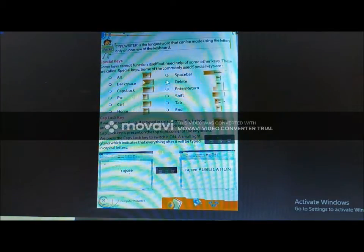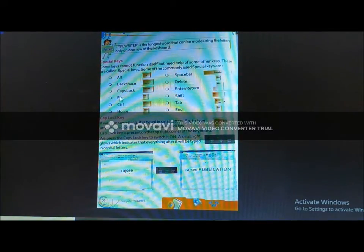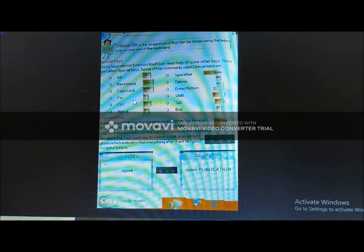Jaise ki, aapko is screen dikhaayi hogi: special keys — Alt, Space, Backspace, Delete, Caps Lock, Enter, Escape, Shift key, Control, Tab, Home, and End.